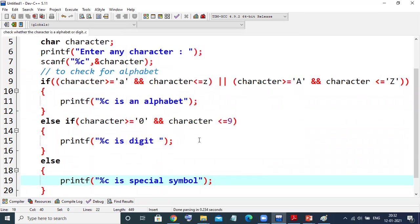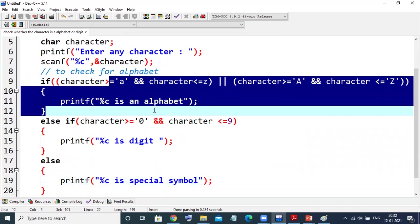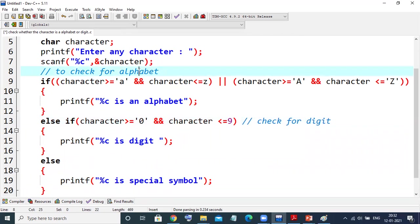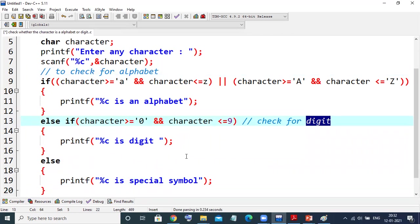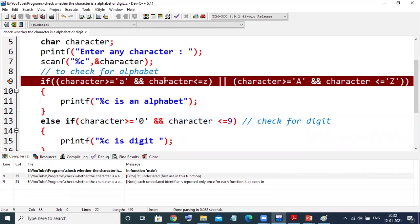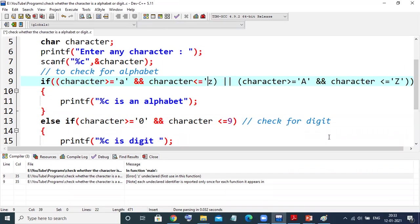The first logic is to check for the alphabet, the second logic is to check for digit, and if both are not true then definitely it is a special symbol. I'll save with Ctrl+S. Oh, I have forgotten to enclose the character values in single quotes — that's it, fixed.